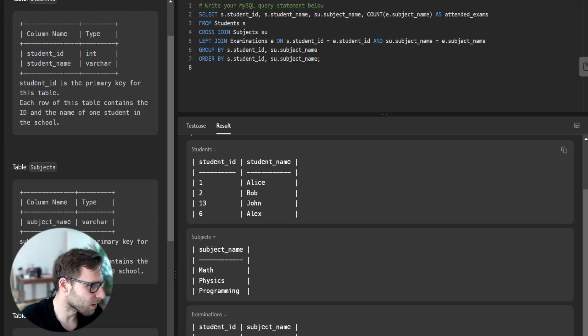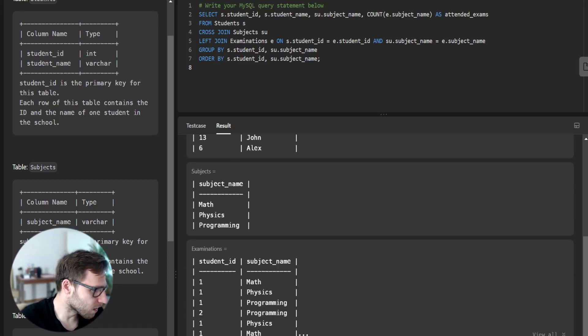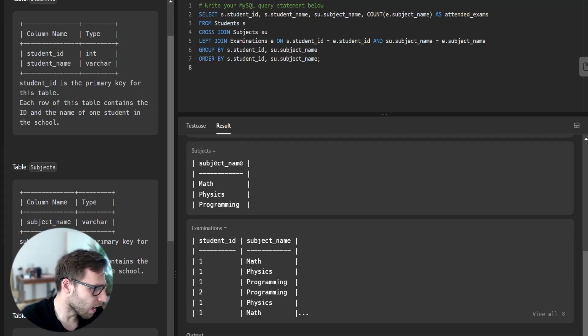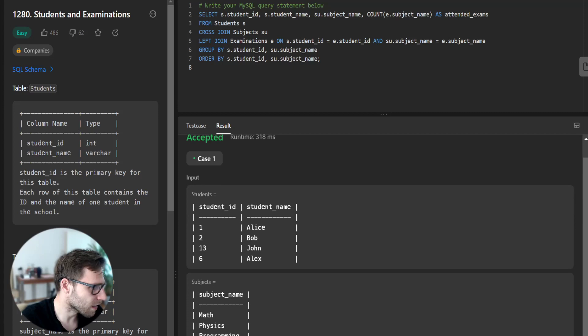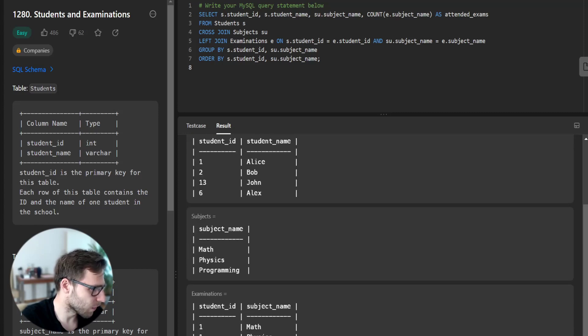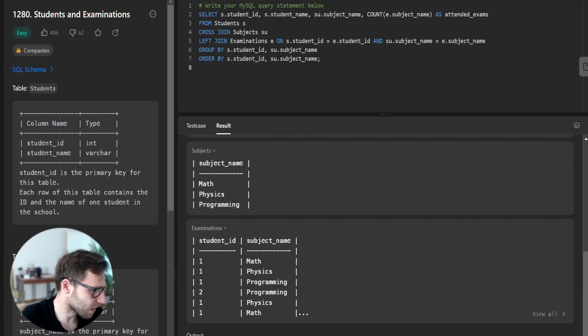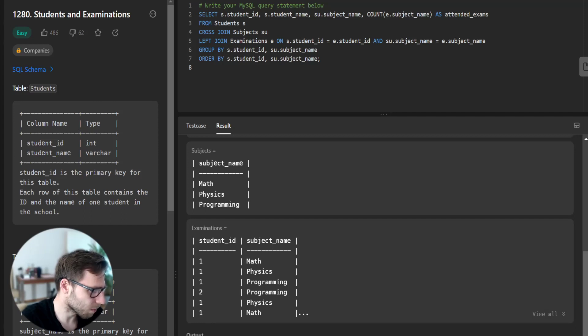Given student, subject and examination, we outputted correctly the students and examination. Alice and Bob with subjects math, physics, and programming.